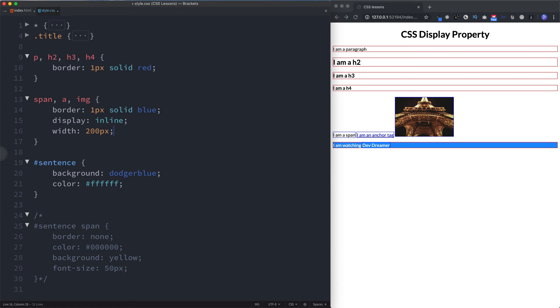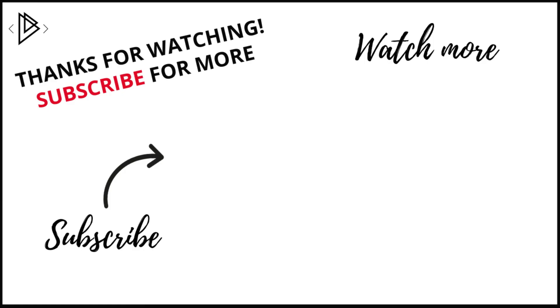So guys, that's everything you need to know about the CSS display property. In the next lesson, we're going to be looking at the CSS shadow property and I'm going to be showing some really cool stuff you can do with text shadows as well as box shadows. So that's it for this lesson guys. Please like and subscribe and I'll see you on the next one.